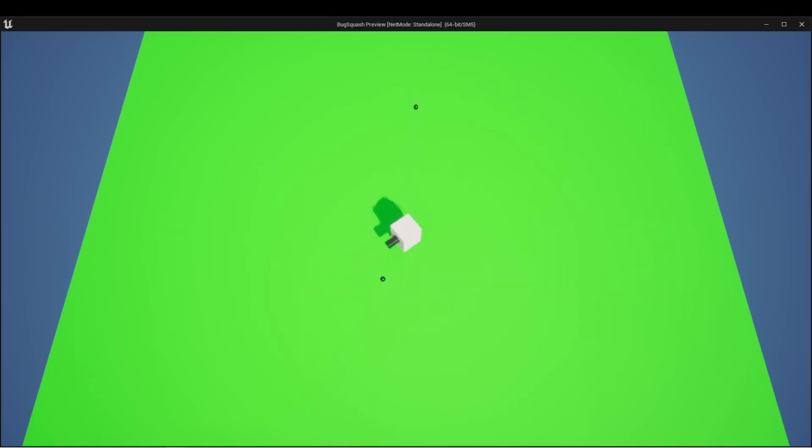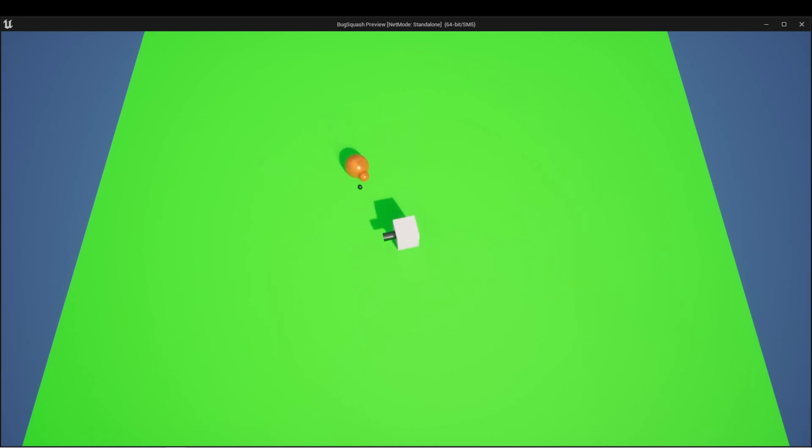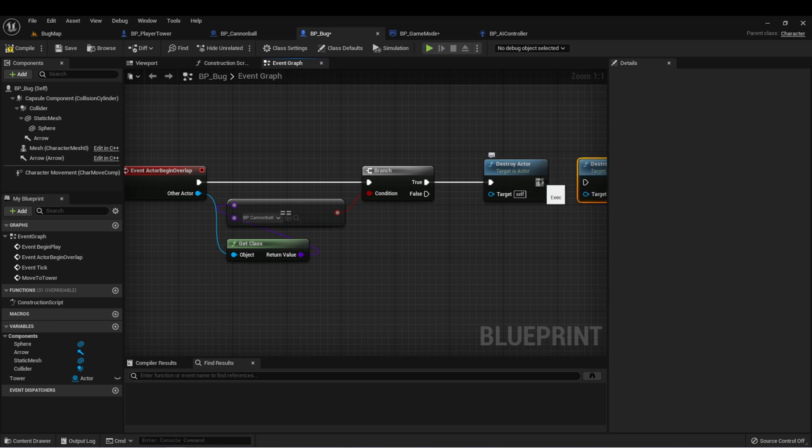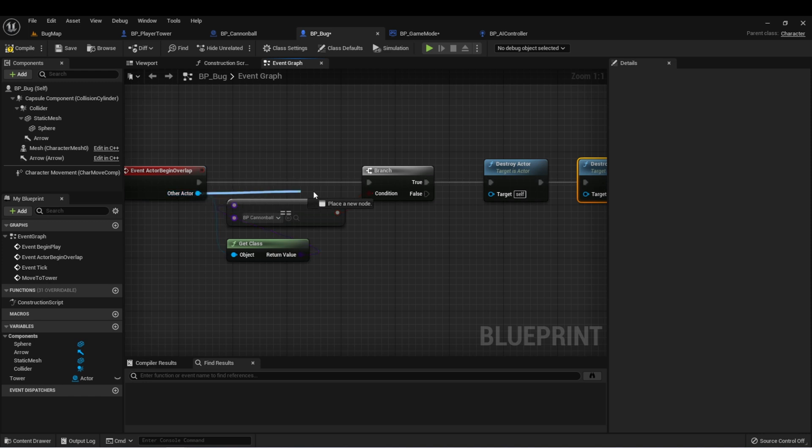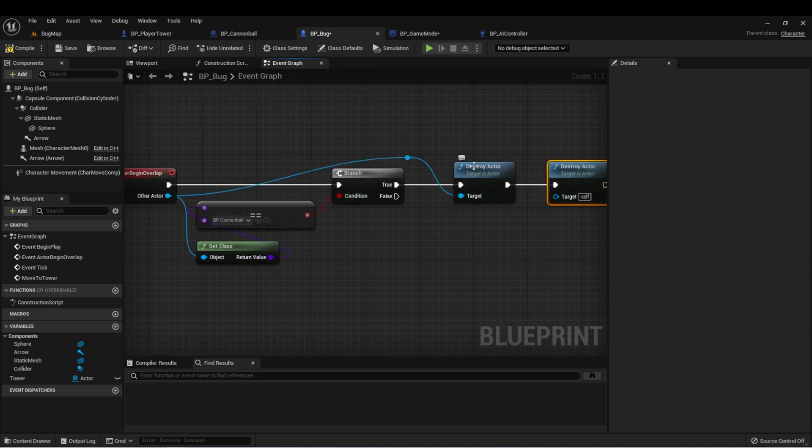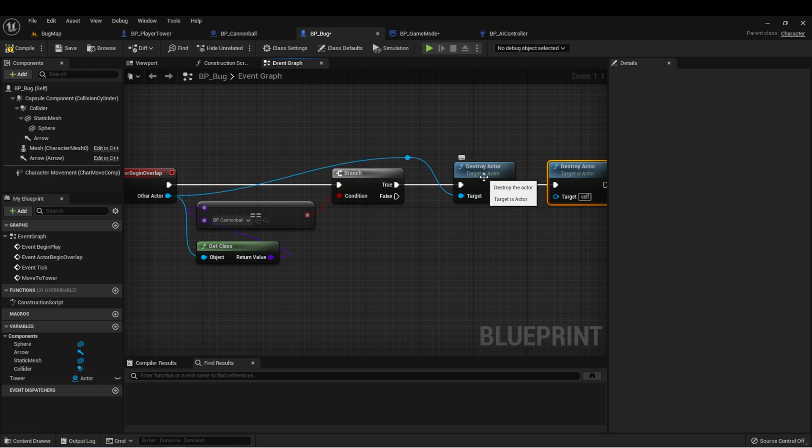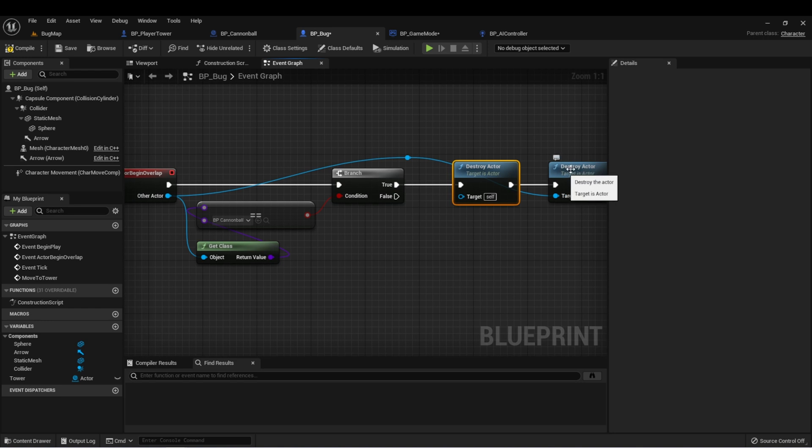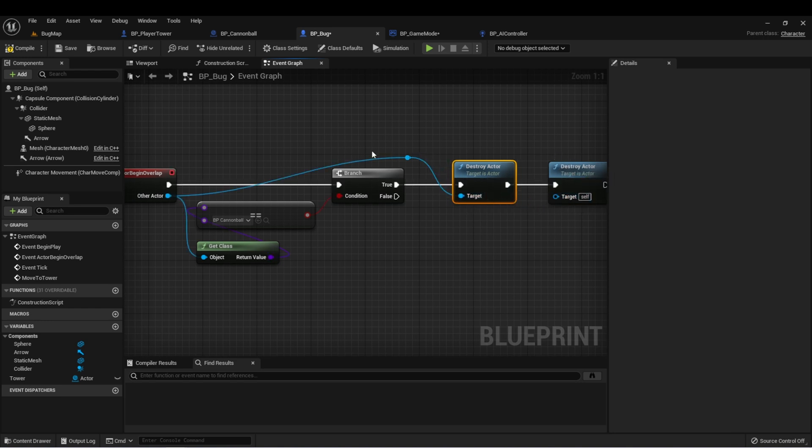But we noticed that the cannonball also just continues to travel. So let's also destroy the cannonball when the bug is hit. We still have a reference here. We can copy this destroy actor with control D and then drag the reference here right into that. We want to use the first destroy actor for this. If we were to do it this way, then the bug would be destroyed and then this would never get called. So we want to destroy the cannonball first and then destroy the bug.